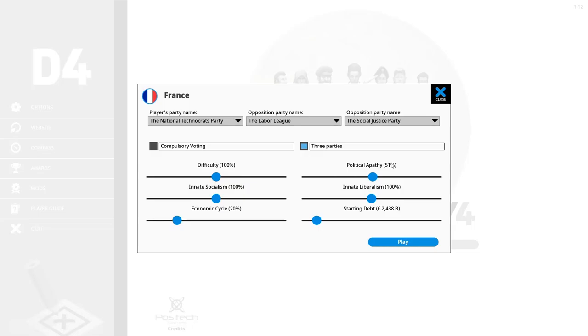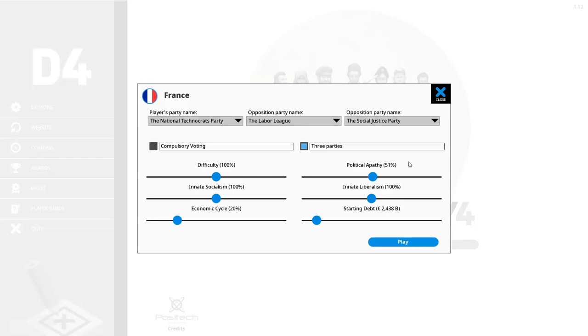We're going to have a difficulty of 100%, political apathy of 51% which is the preset value. Innate socialism 100%, innate liberalism 100%. This does not mean that the socialism or liberalism will be at 100% but it uses the default functions that are there. Economic cycle 20% which means we are starting at a relatively bad time, which kind of corresponds with the current situation in the world. You could manually put it up or down. It goes from very bad to very good. I actually think it goes 0 to 100. So let's put it back to 20. And starting debt again I'm going to use the preset value which is extremely high. And that's going to be one of the major issues that we will have.